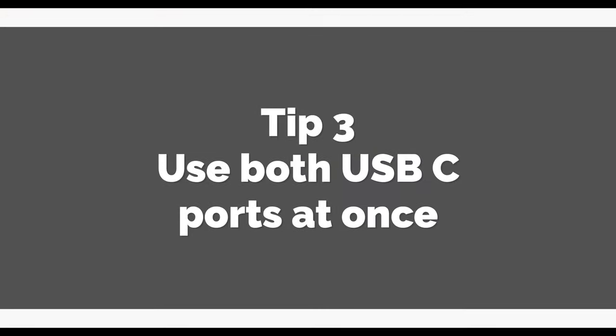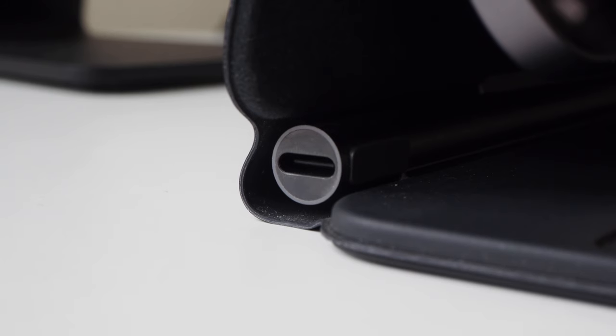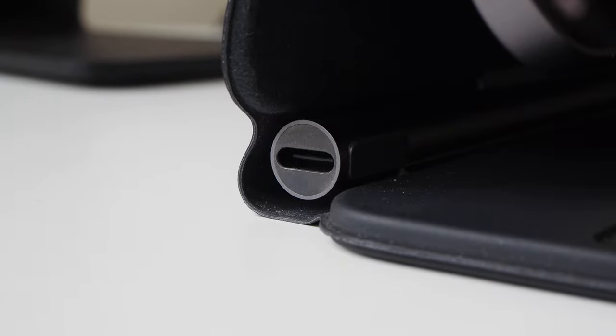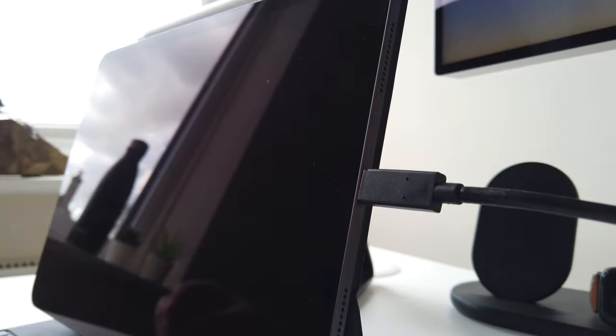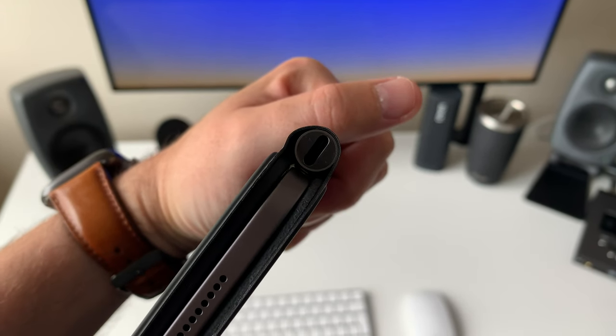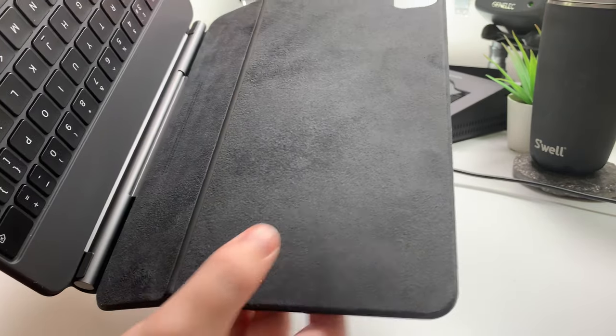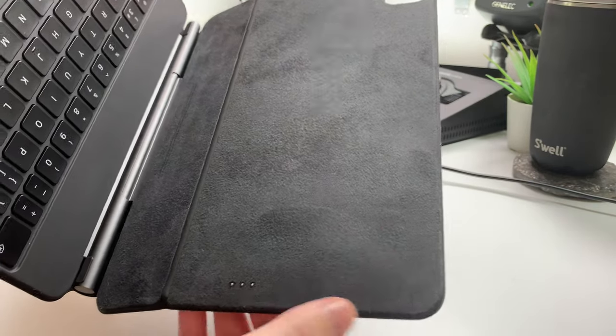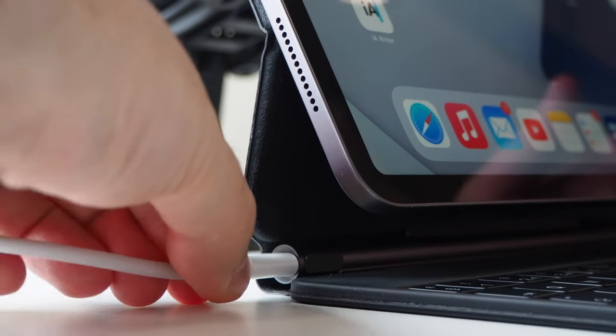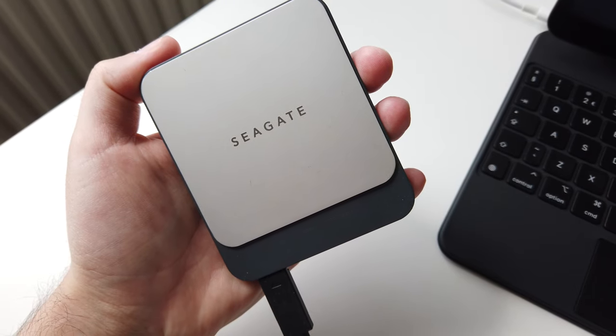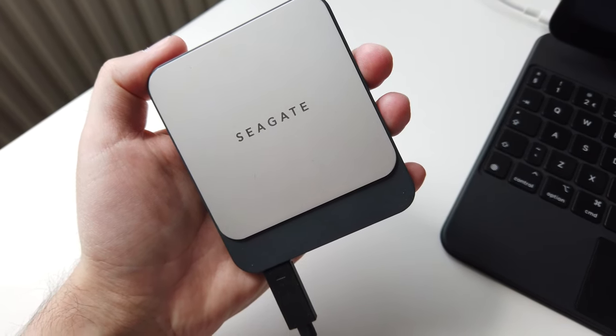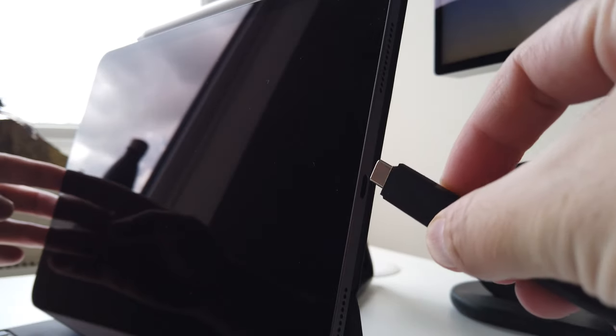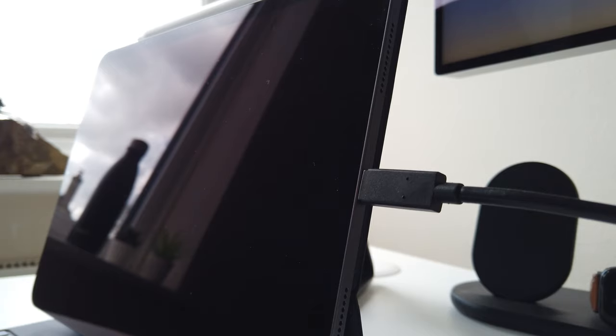Tip 3. Make use of both USB-C ports at the same time. A similar tip to tip number 2, you now have access to two USB-C ports, albeit with one very important caveat. The USB-C port on the Magic Keyboard is for charging only due to its inability to pass data to and from the iPad via the connector built into the case. But what this does mean is that with the Magic Keyboard, you can charge your device using the USB-C port built into the Magic Keyboard and still have full access to a USB-C port for data purposes on the right. So if you need to charge your iPad and access a storage device at the same time, for example, you can now do that using the Magic Keyboard.